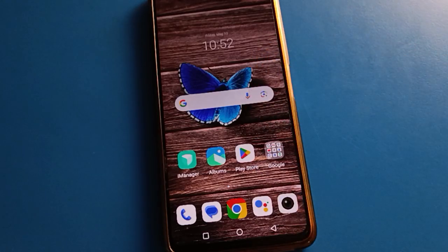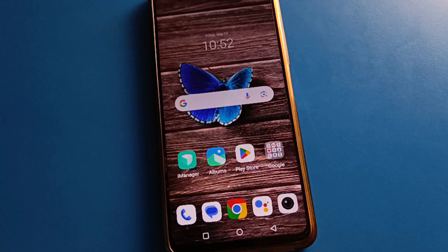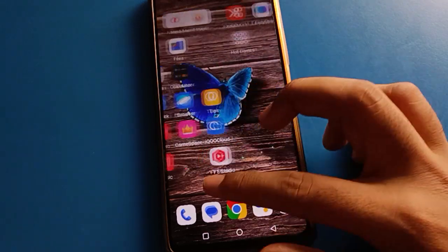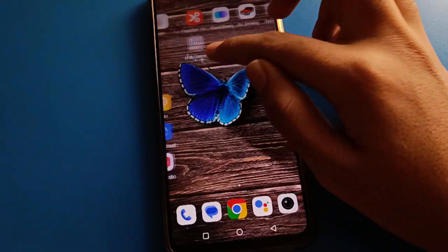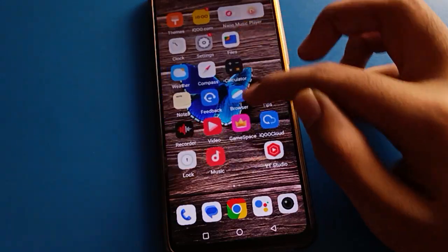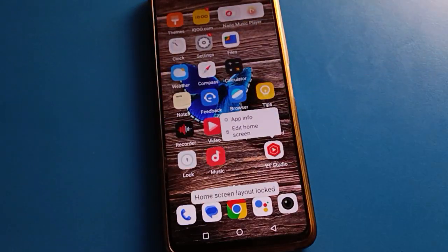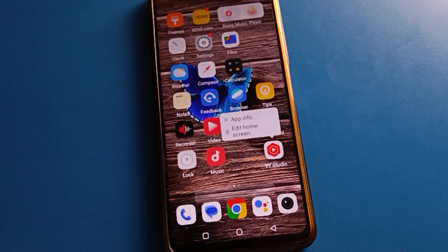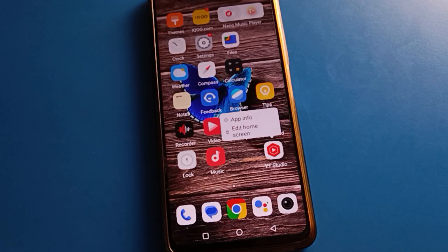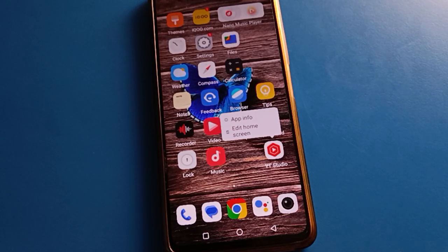Hello friends, welcome back to the video. Today we are going to talk about ICU Mobile settings. Today's video title is how to set App Driver Mode in ICU Mobile. If you want to set App Driver Mode and want to use App Driver Mode settings, we will go through it one by one and step by step.